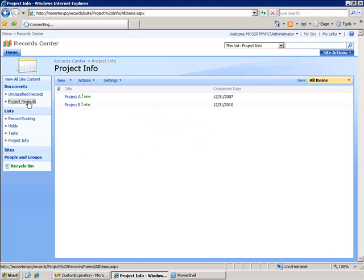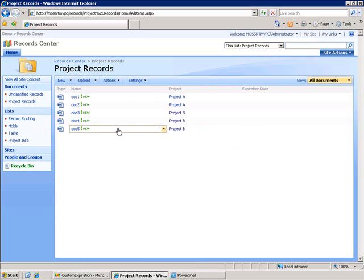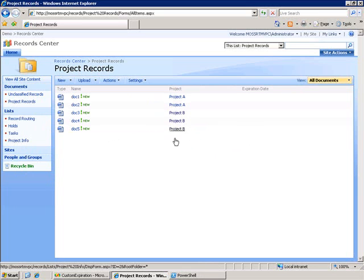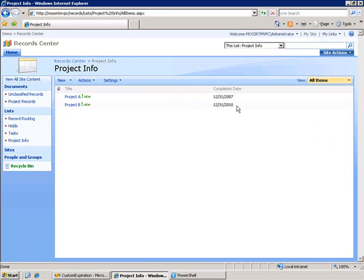The way I want my expiration policy to work is when it evaluates the record it checks to see what project this record is associated with, does a lookup on that project and gets the associated completion date. It then adds two years to that completion date and sets that as the expiration date.